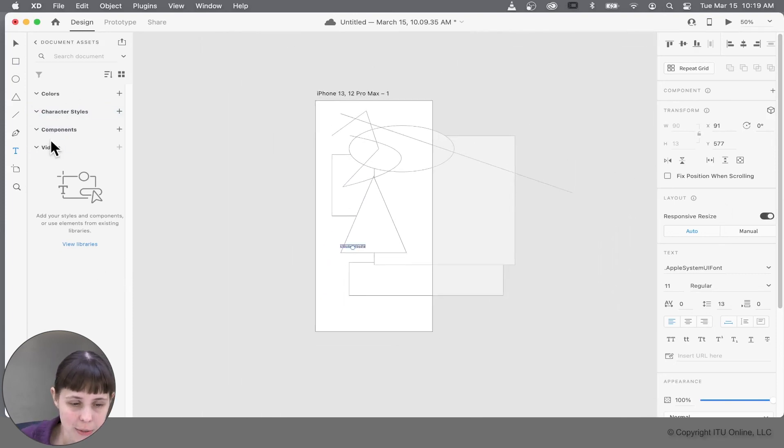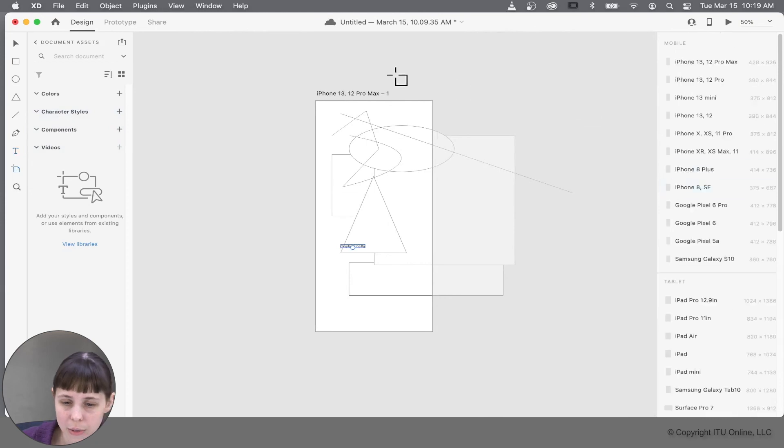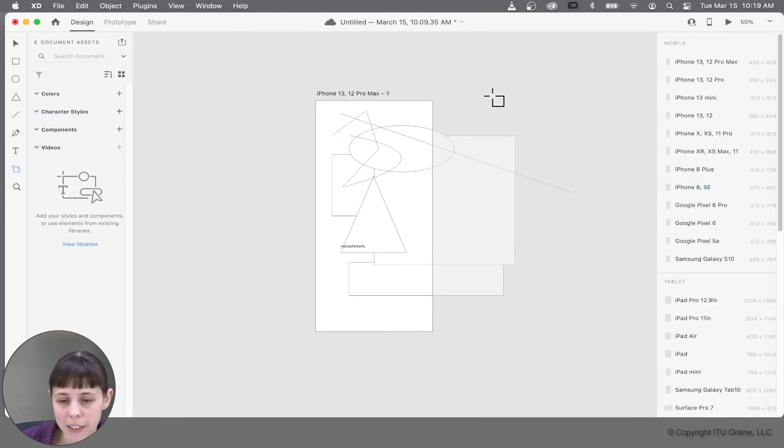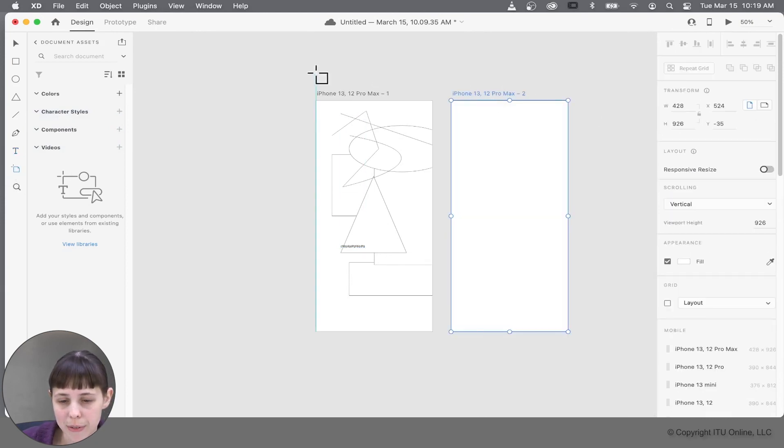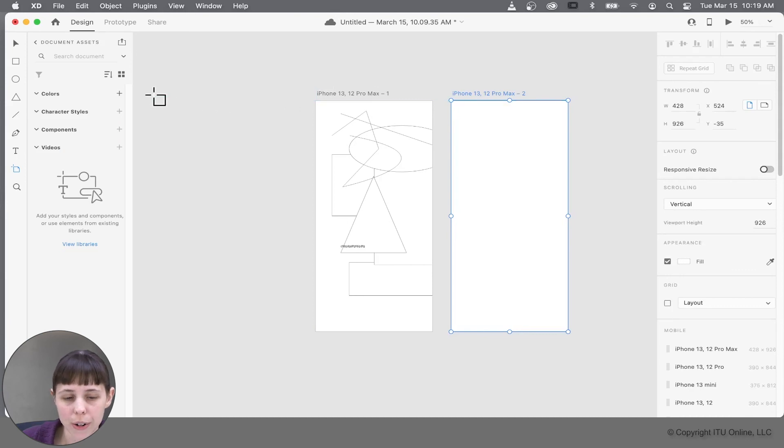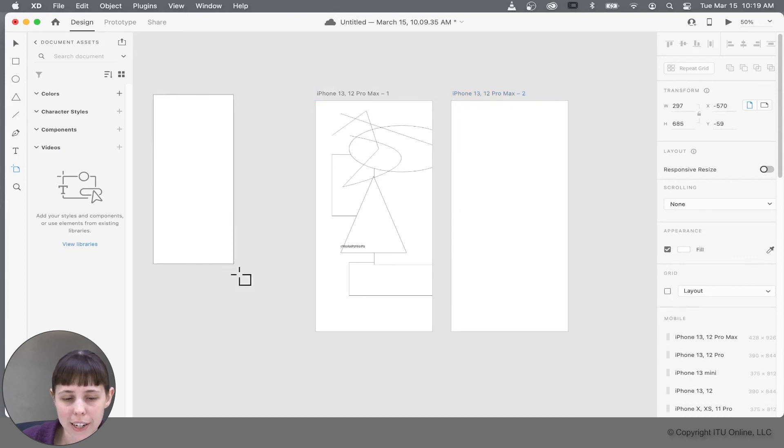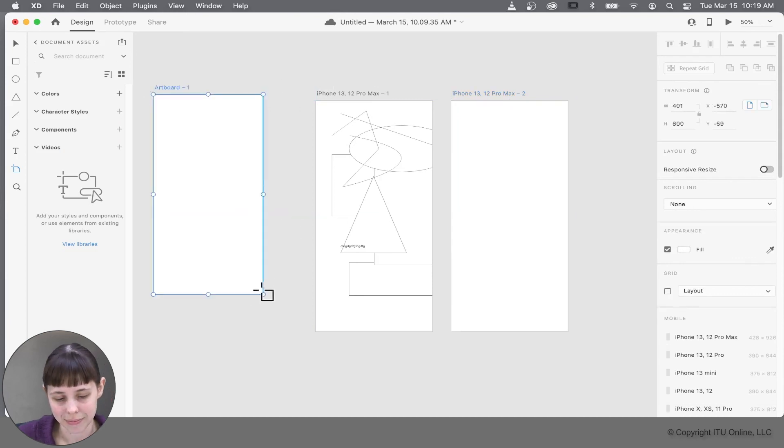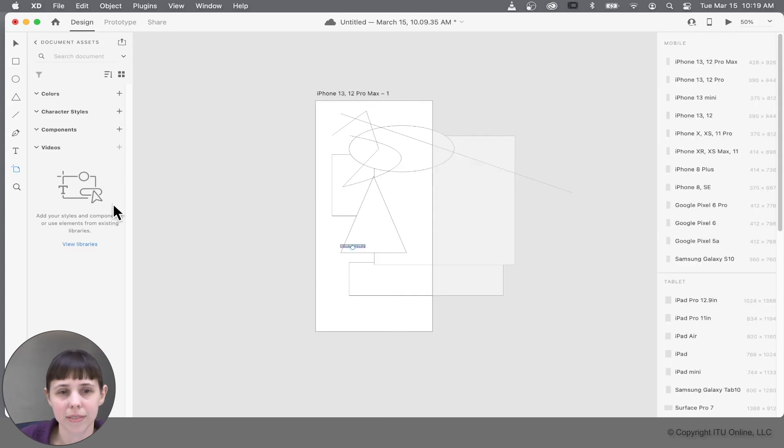And last but not least for this section, we've got the artboard tool that allows you to click and create an artboard of a similar size that you just made, or click and drag to create your own sizes. Excellent.